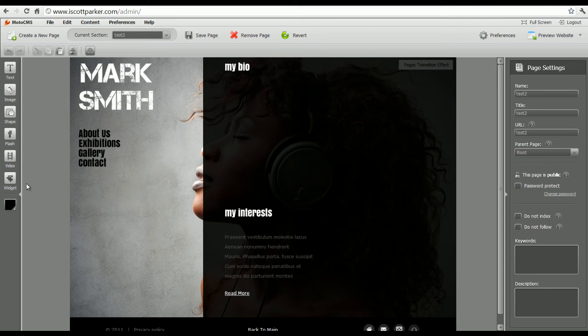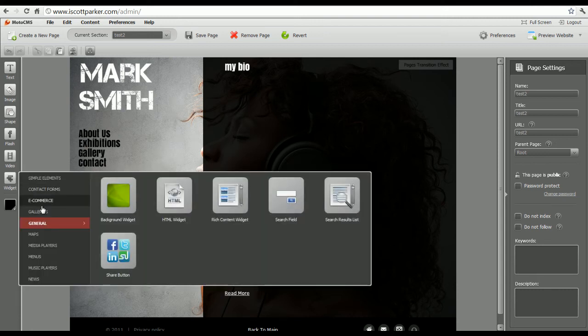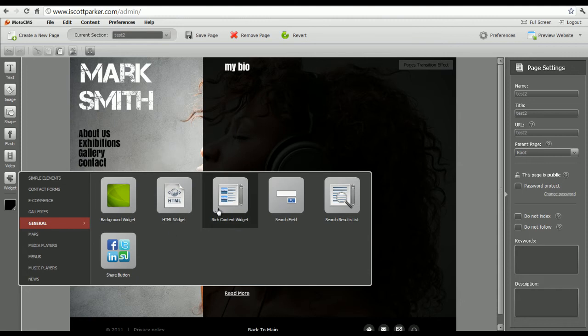Rich Content Widgets. They're located in Widget, Gallery, Rich Content.